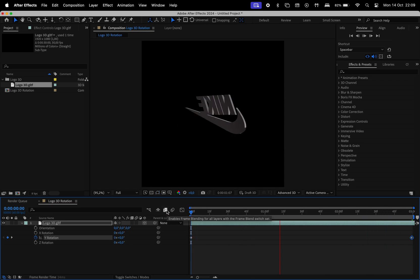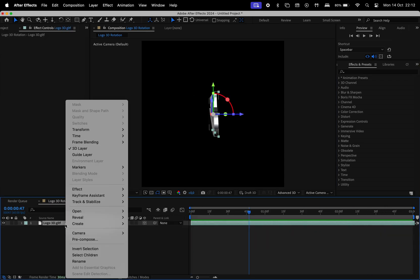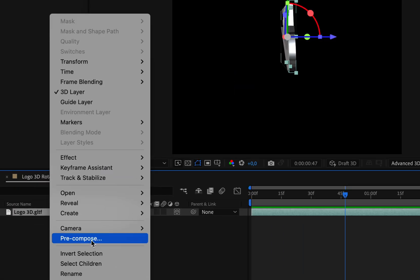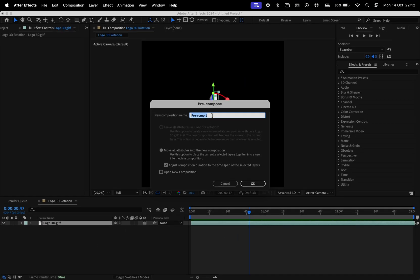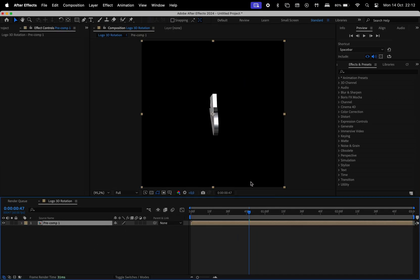Now if you want to add effects to this, you got to make sure you pre-compose it. Make sure this is checked, adjust composition duration to the time span of the selected layers.